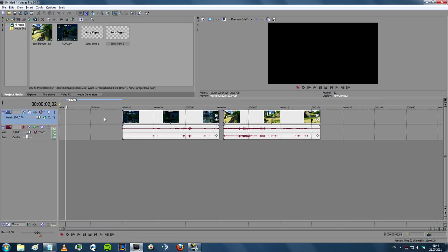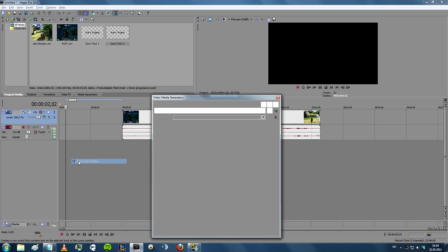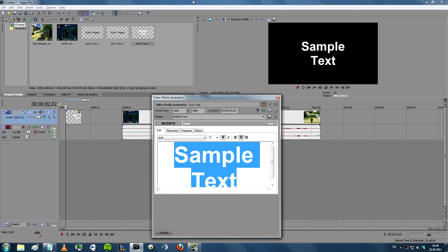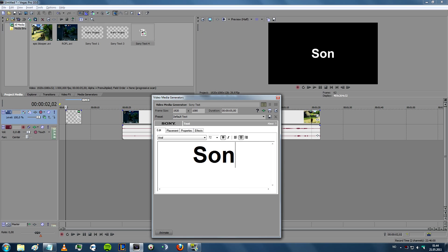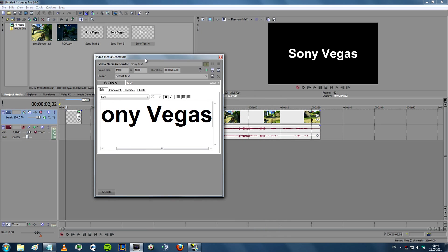Now that you have prepared your clip, you can start making an intro. By doing that, you right-click, choose Text Media, and you can write in your text — for example, 'Sony Vegas', as you can see here.